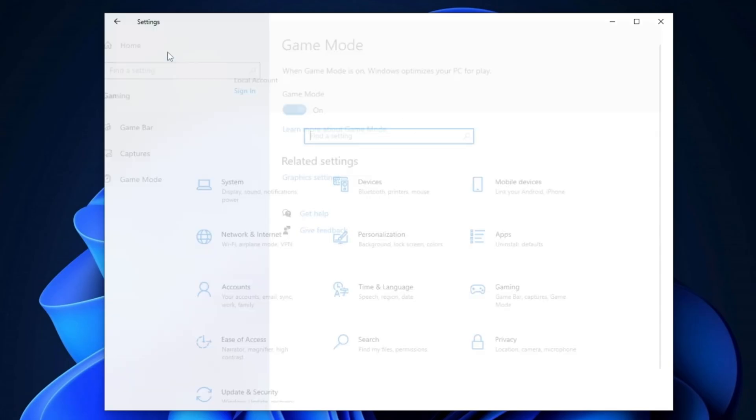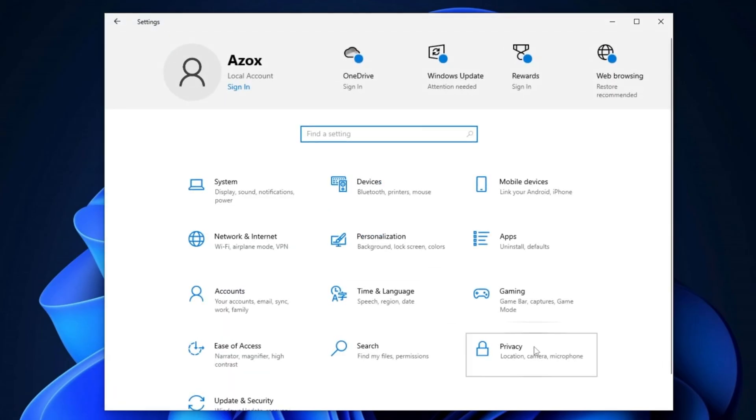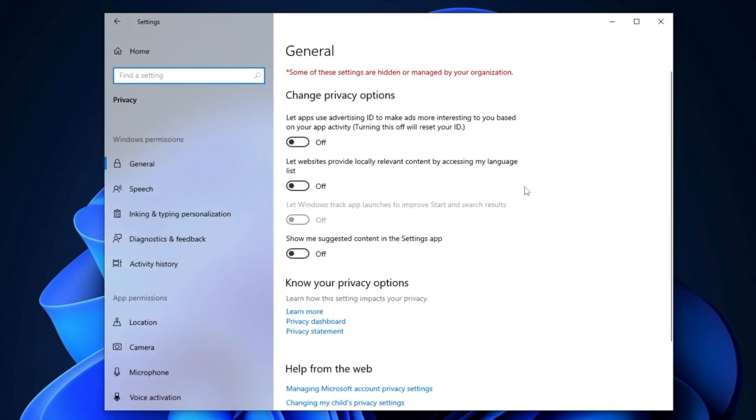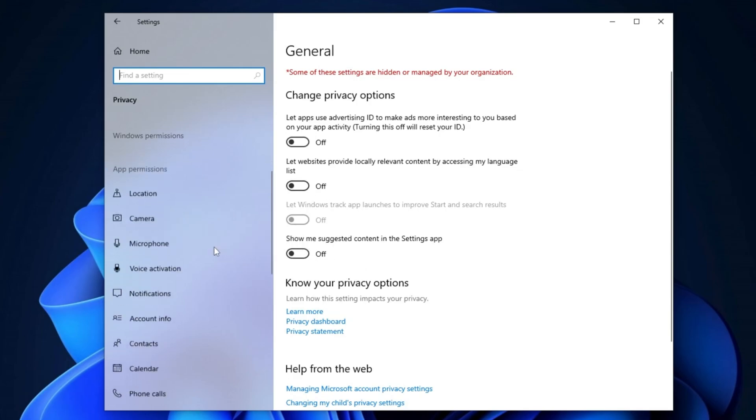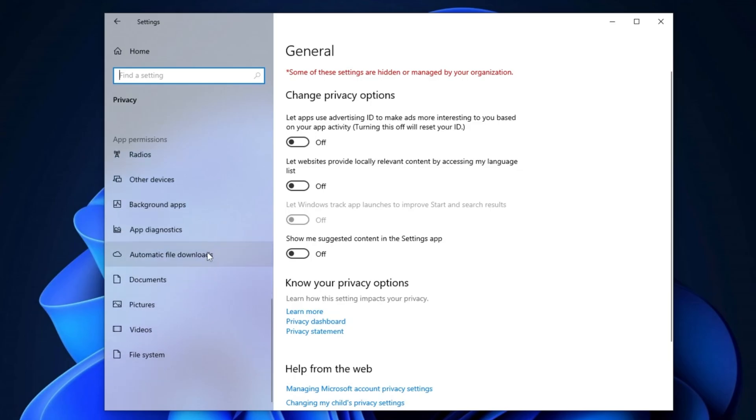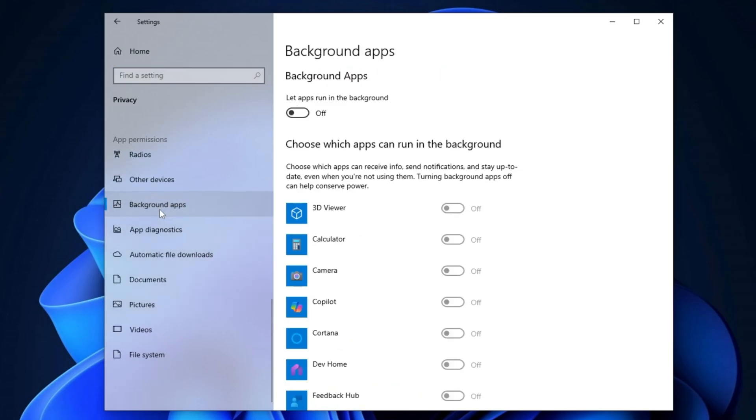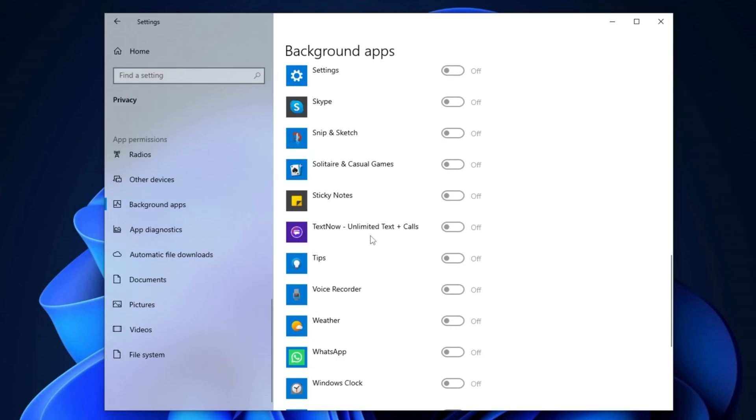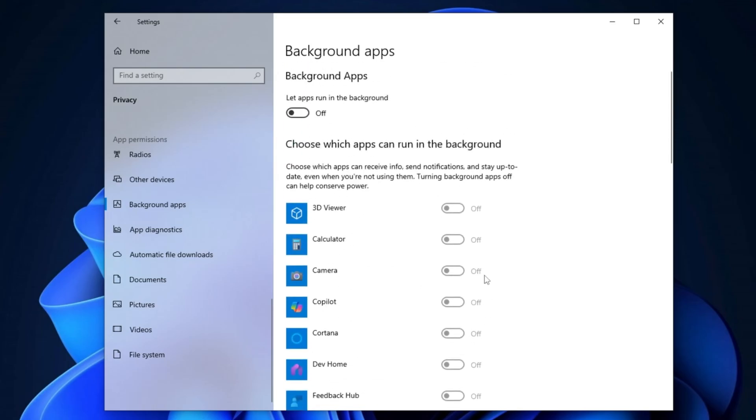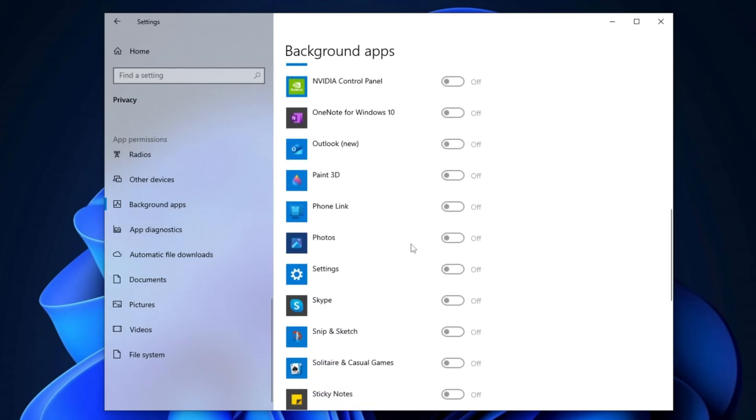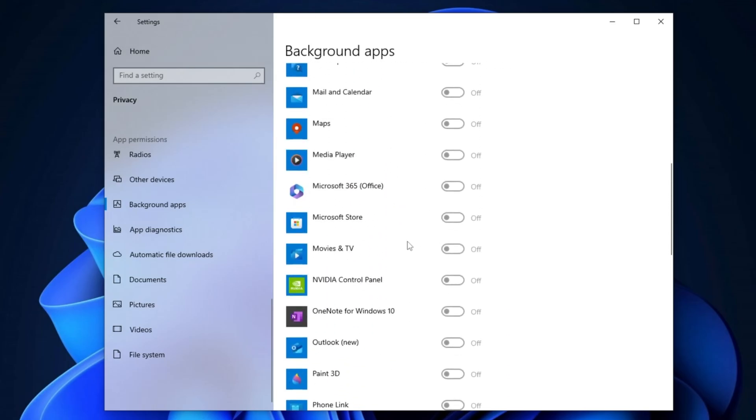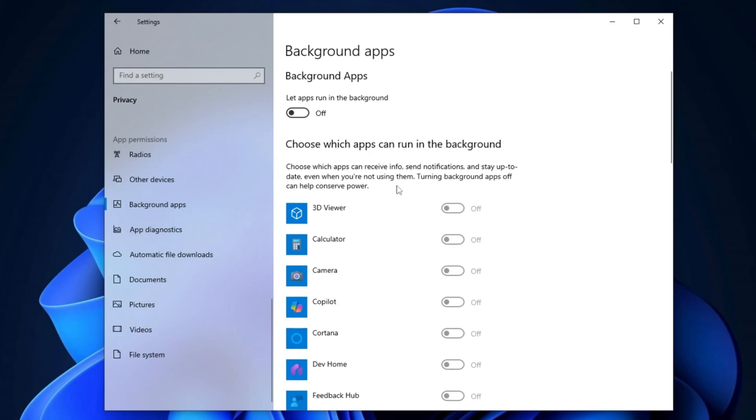Next, return to the Home Menu and go to Privacy Settings. In the General category, ensure that all options are turned off. This helps improve privacy and reduces unnecessary background activity, further optimizing system performance. Scroll down in Privacy Settings to locate Background Apps. Click on it and ensure that all background applications are turned off. Disabling background apps frees up system resources like CPU and RAM, improving overall system performance.